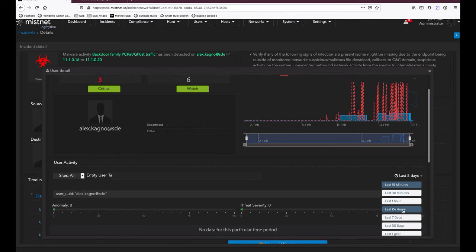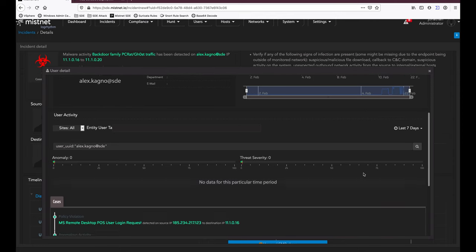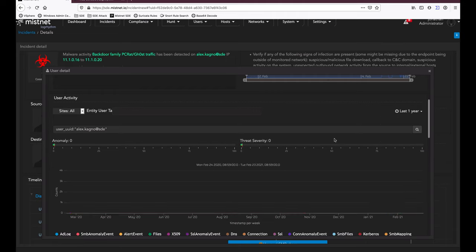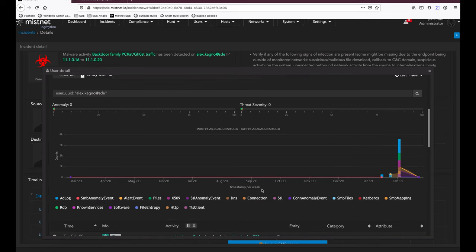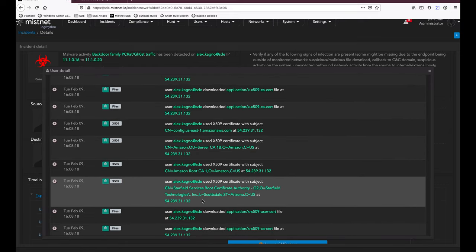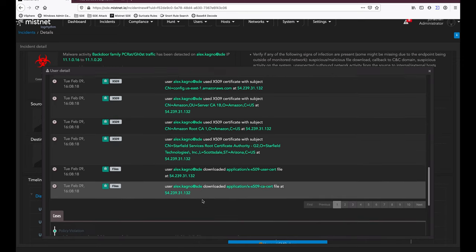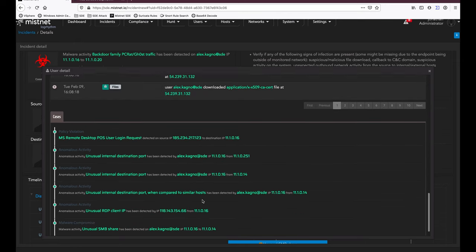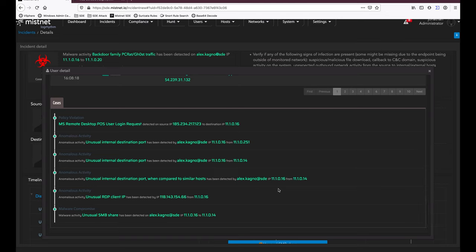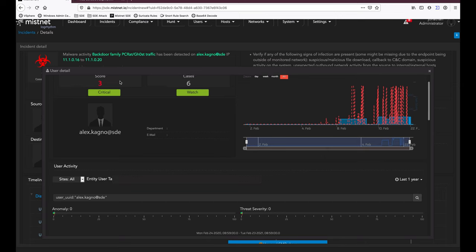Scrolling down with an expanded time frame, we can see all activity Alex has been performing within the platform — drilling down on Alex, understanding his activity, filtering events, as you'd expect from traditional UBA and user contextualization systems. Further down, we see a timeline of every single case or incident Alex has been associated with, and the severity of those incidents pushes Alex's overall score up.